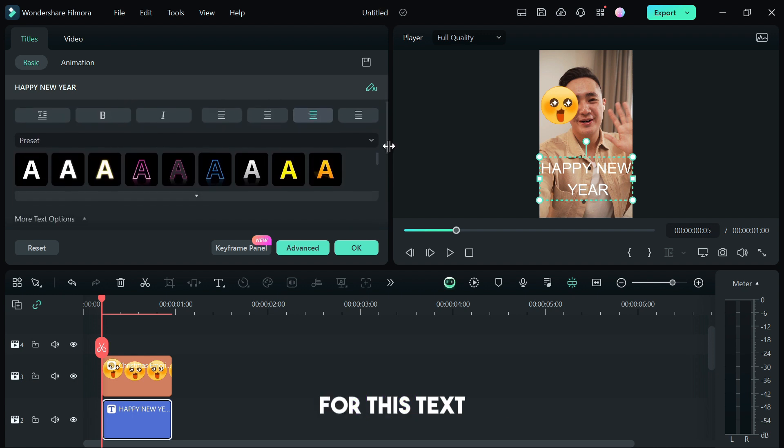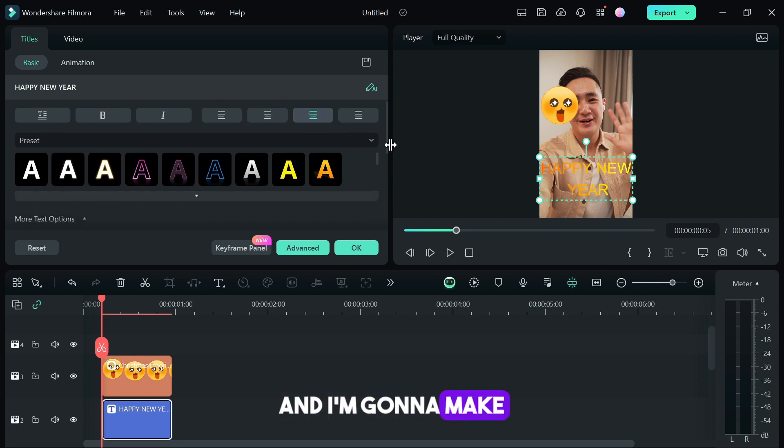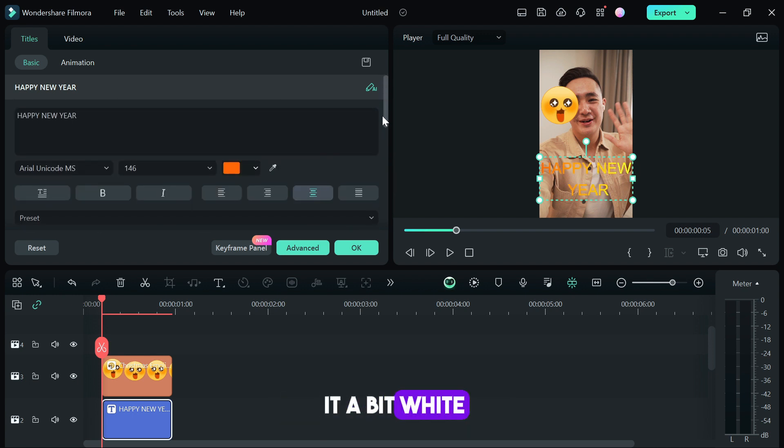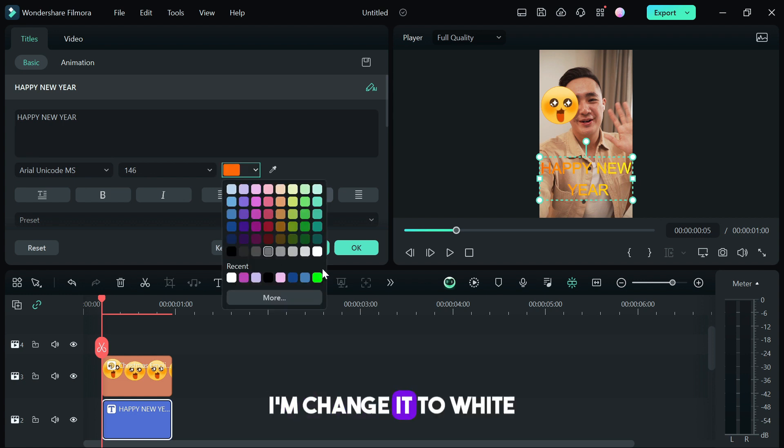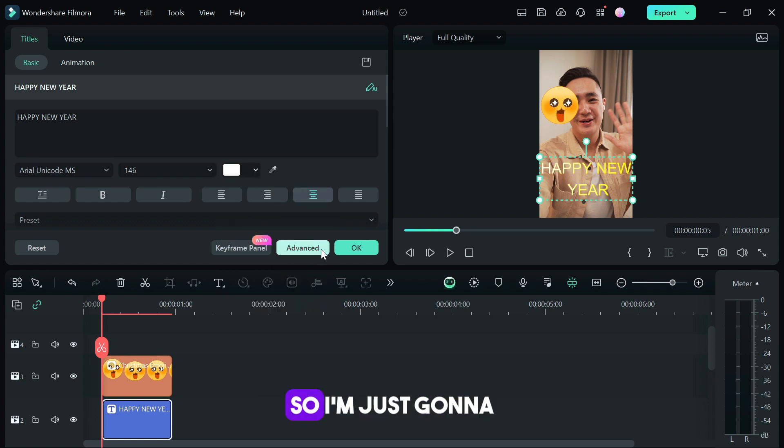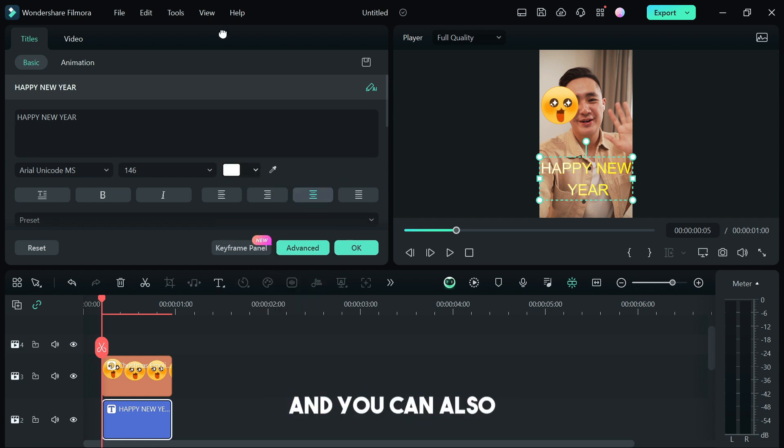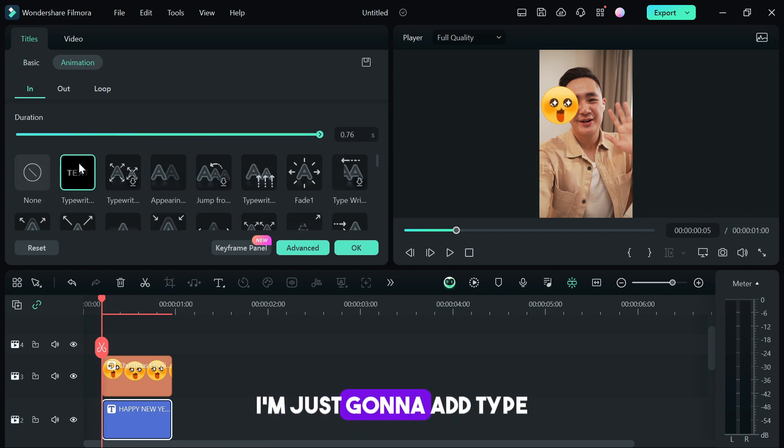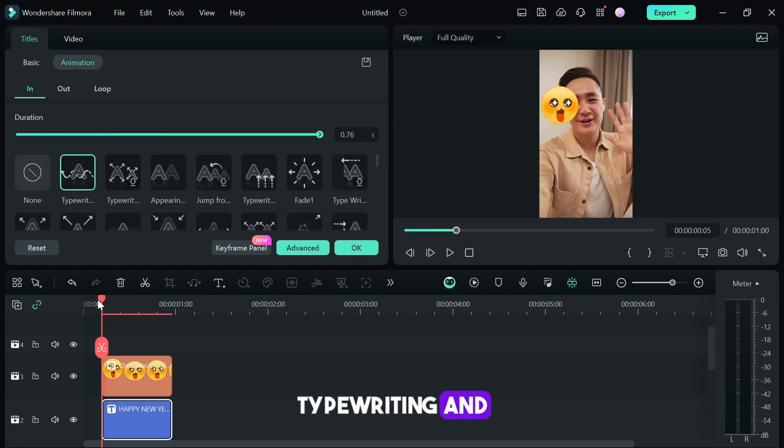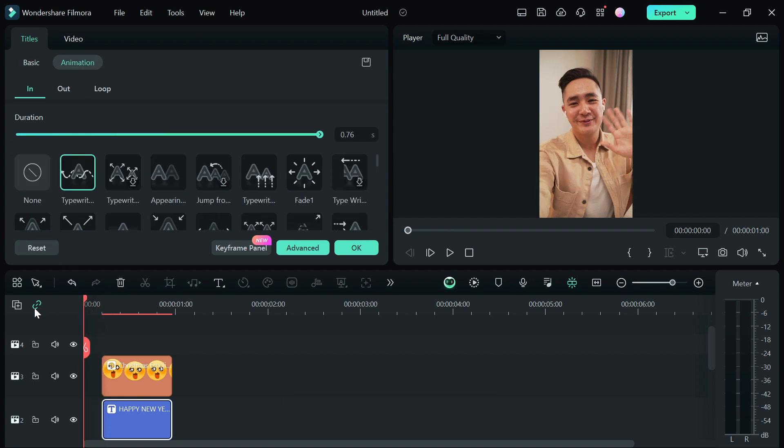You can also add animation to this if you want to. I'm just going to add typewriter animation and when we view this, it's going to be like this.